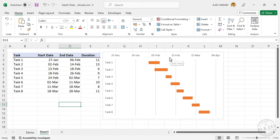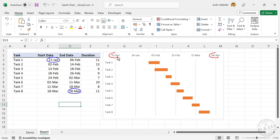Next we have to modify these horizontal axis labels. We know that the project starts on 27th of January and ends on 28th of March. But the horizontal axis labels on this chart start and end on different dates.